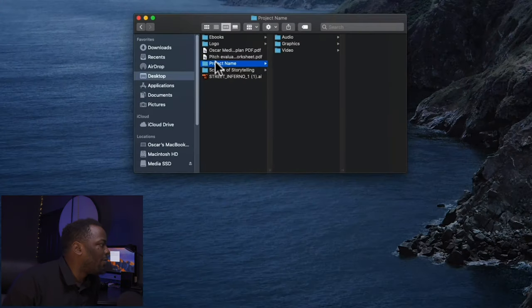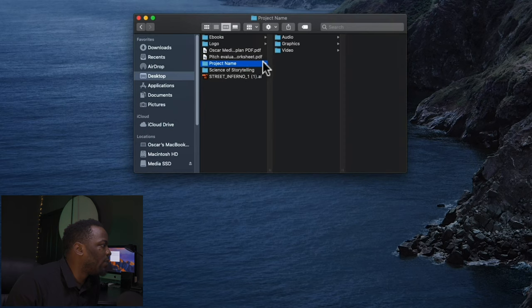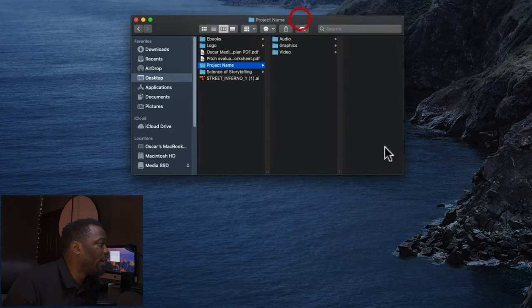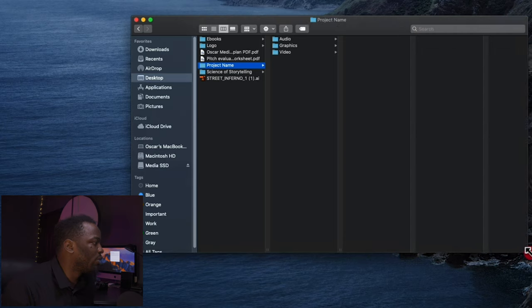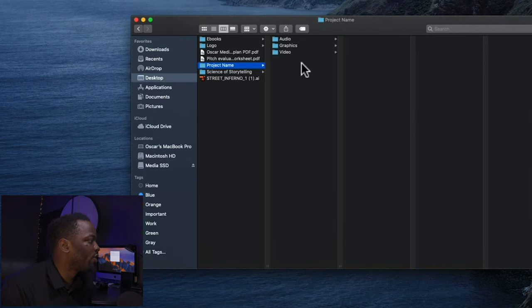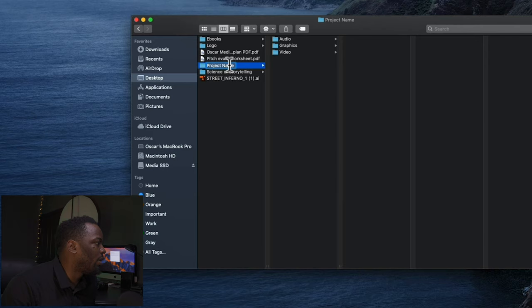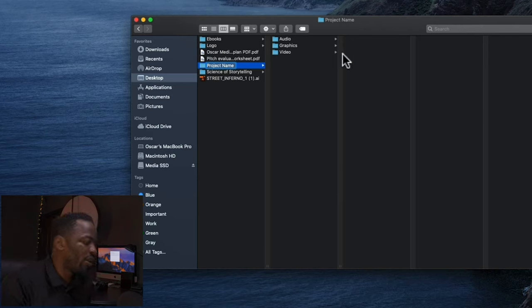Right here on the desktop I have a prototype file management system. This is just to show you how I arrange my system. First of all you have the project name. I would name the projects, so whatever the project is. For this I'm going to name this file management and there you go.